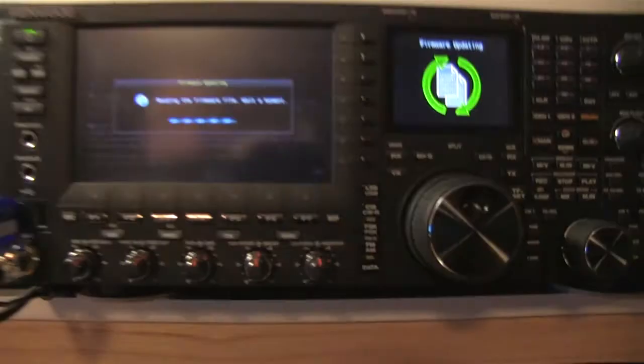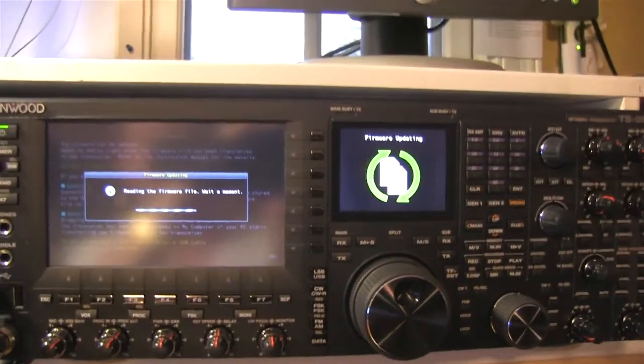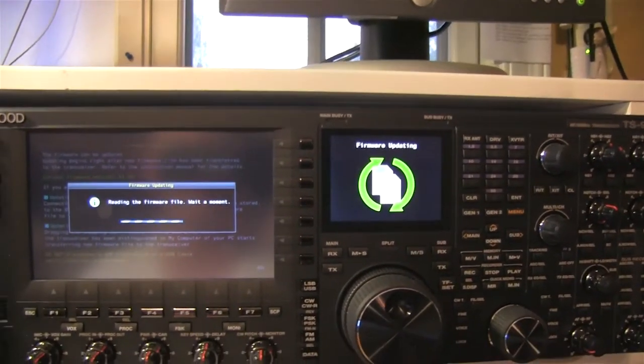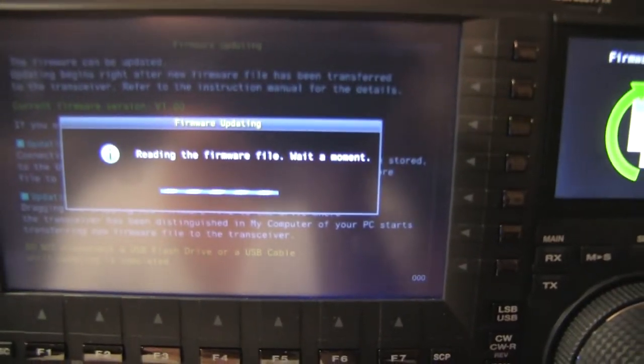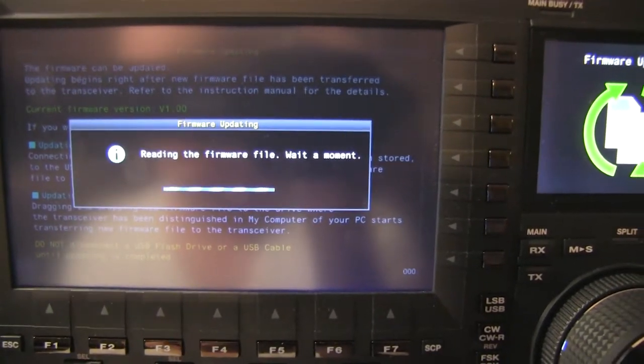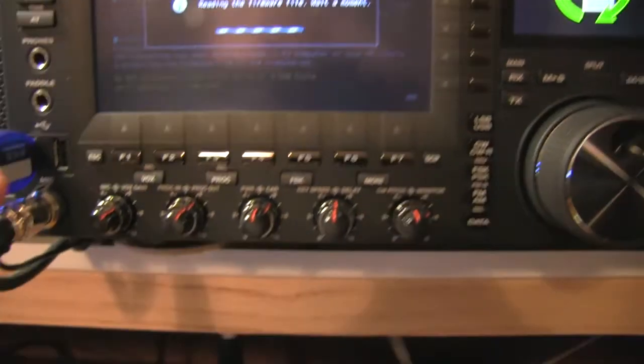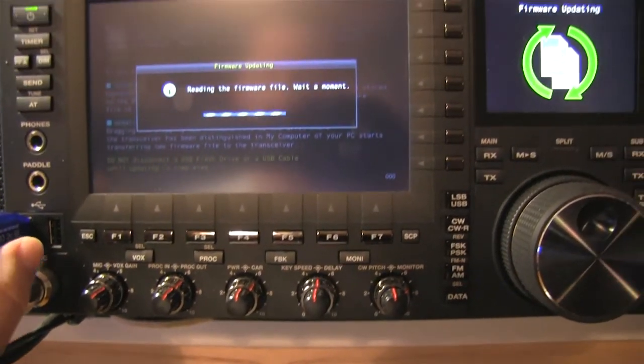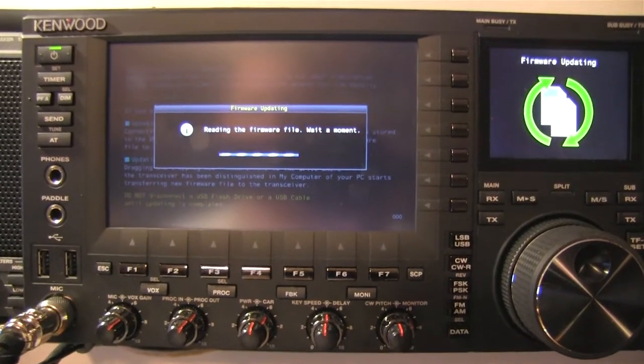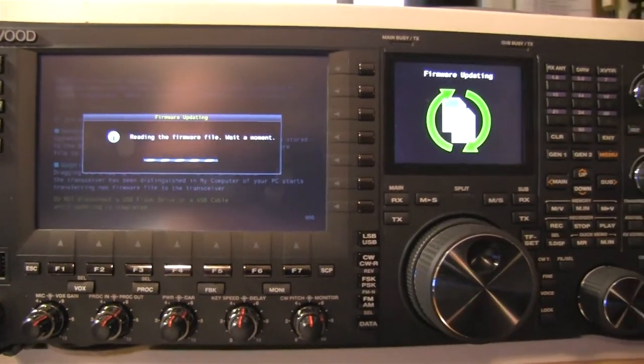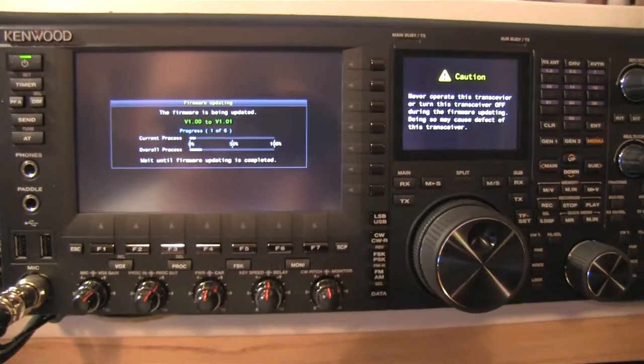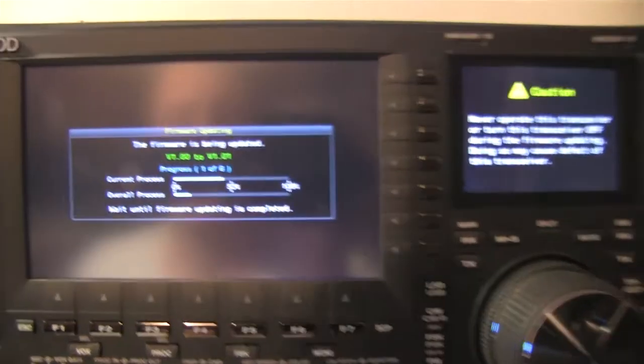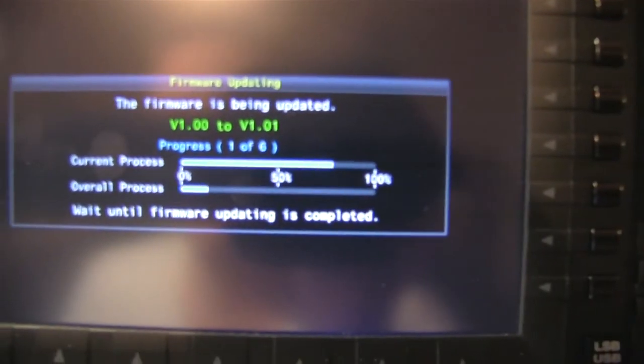Look at that! Alright, so I guess the issue is the radio can't read from a USB thumb drive. So we'll just pull that out, which is weird because you're supposed to be able to. Anyway, here we go, this looks better.